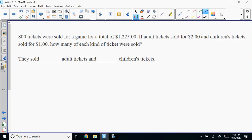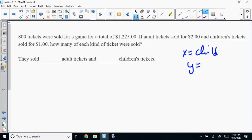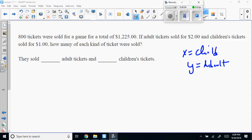Another famous one is tickets sold. We'll do this just like the quarters problem — totals and values. Define X as child tickets and Y as adult tickets. That's the first thing you've got to do. Now write two equations and we'll compare, because that's the hardest part — you can't work it unless you write them.